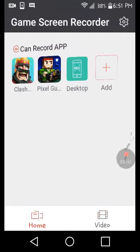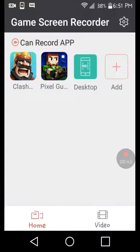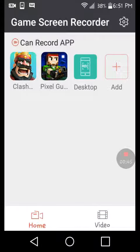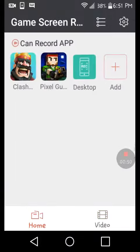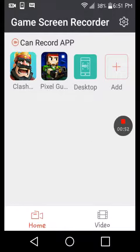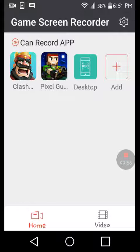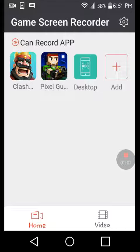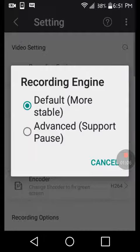I was using the same one. So in Game Screen Recorder, you can do things like pause the video and switch to another app or something like that. Let me show you how to do it.